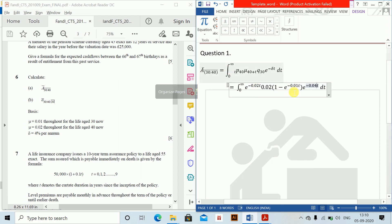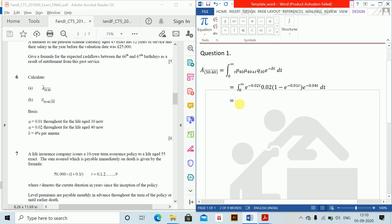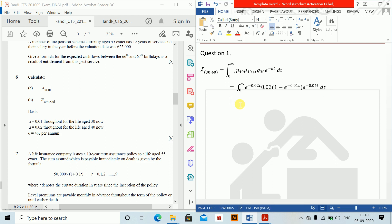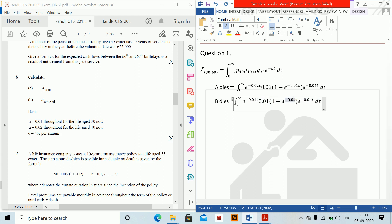Substitute the values from the question. The first part is where A dies, and the second part is where B dies. For the B dies part, just replace 0.02 with 0.01 and 0.01 with 0.02, and this will be done.